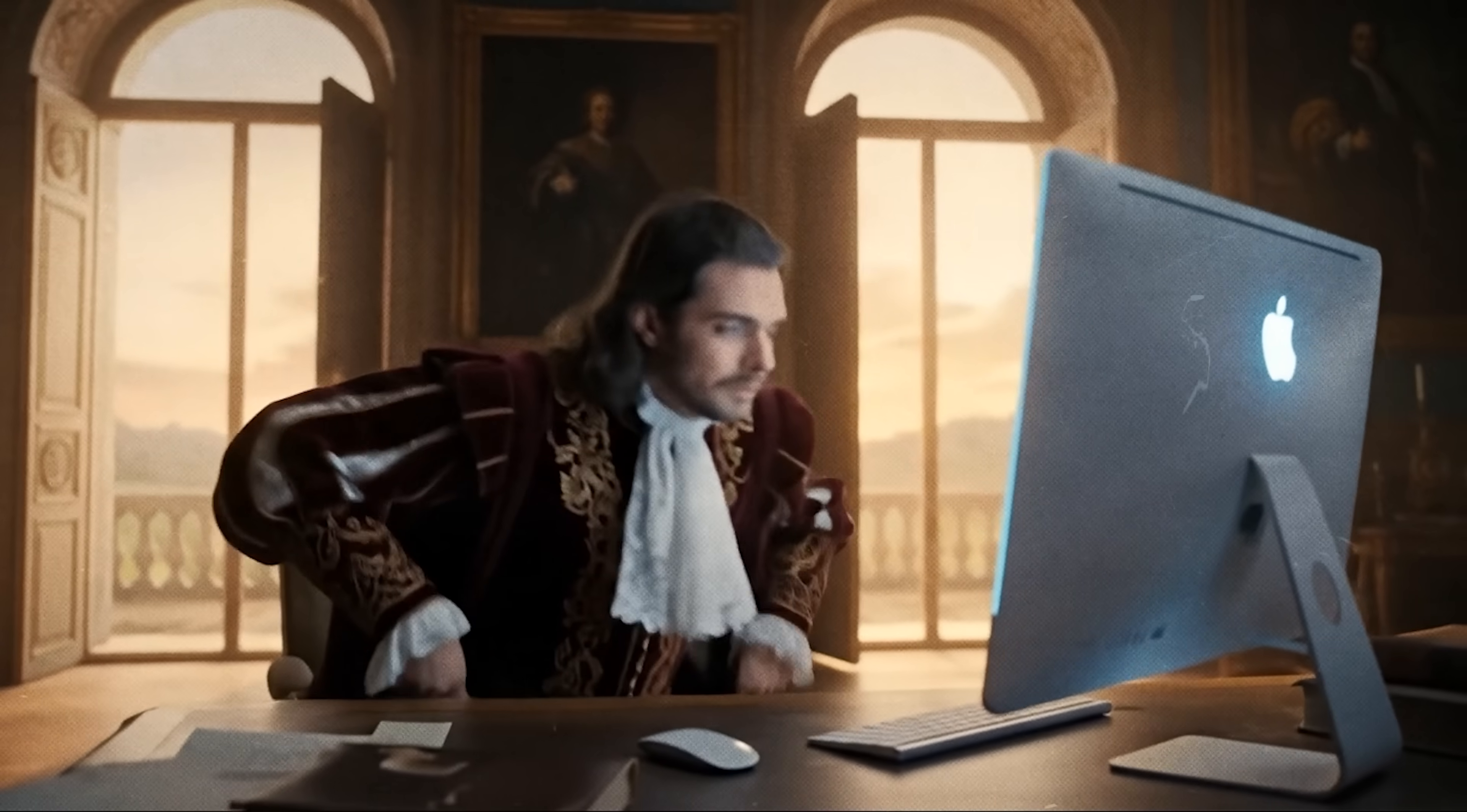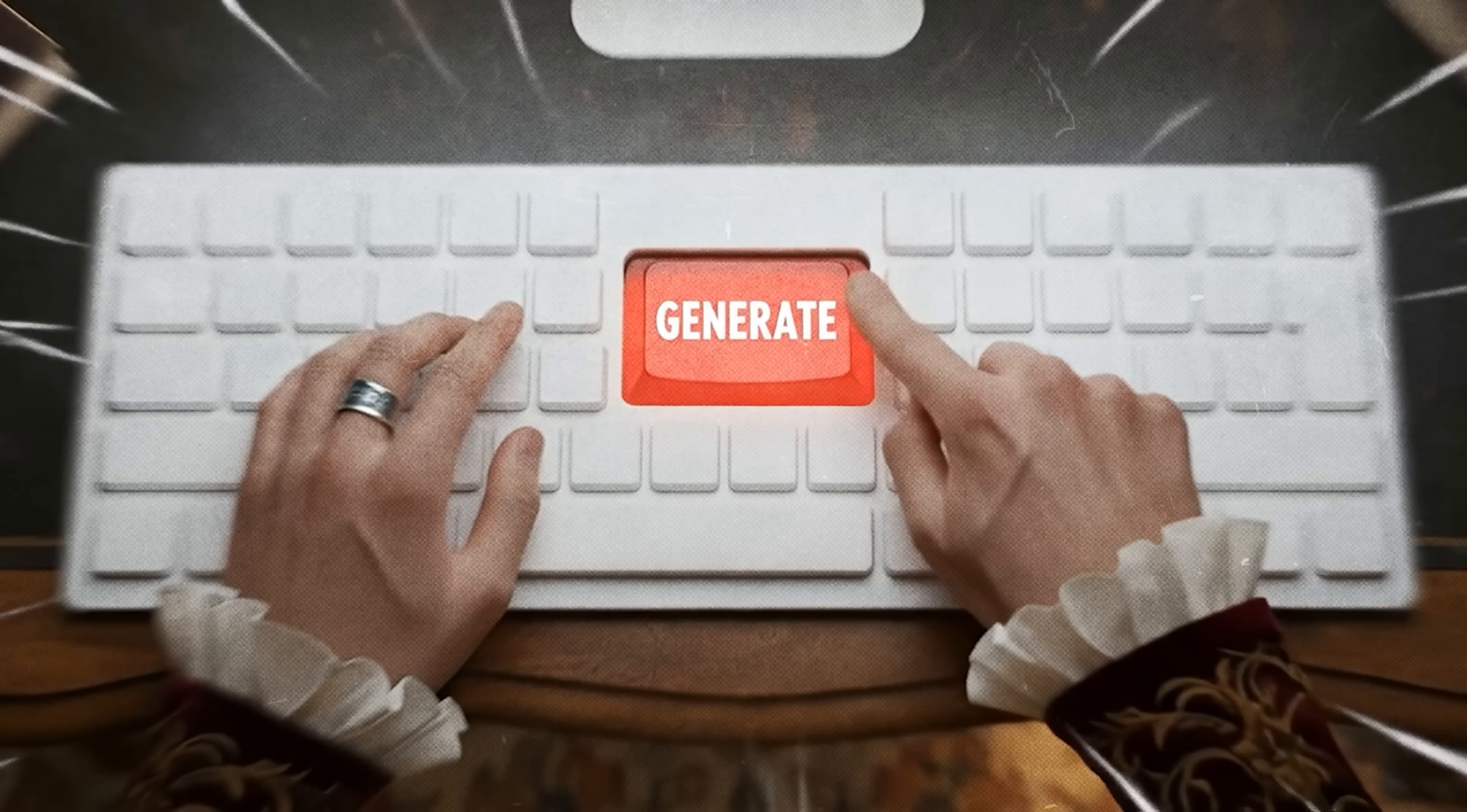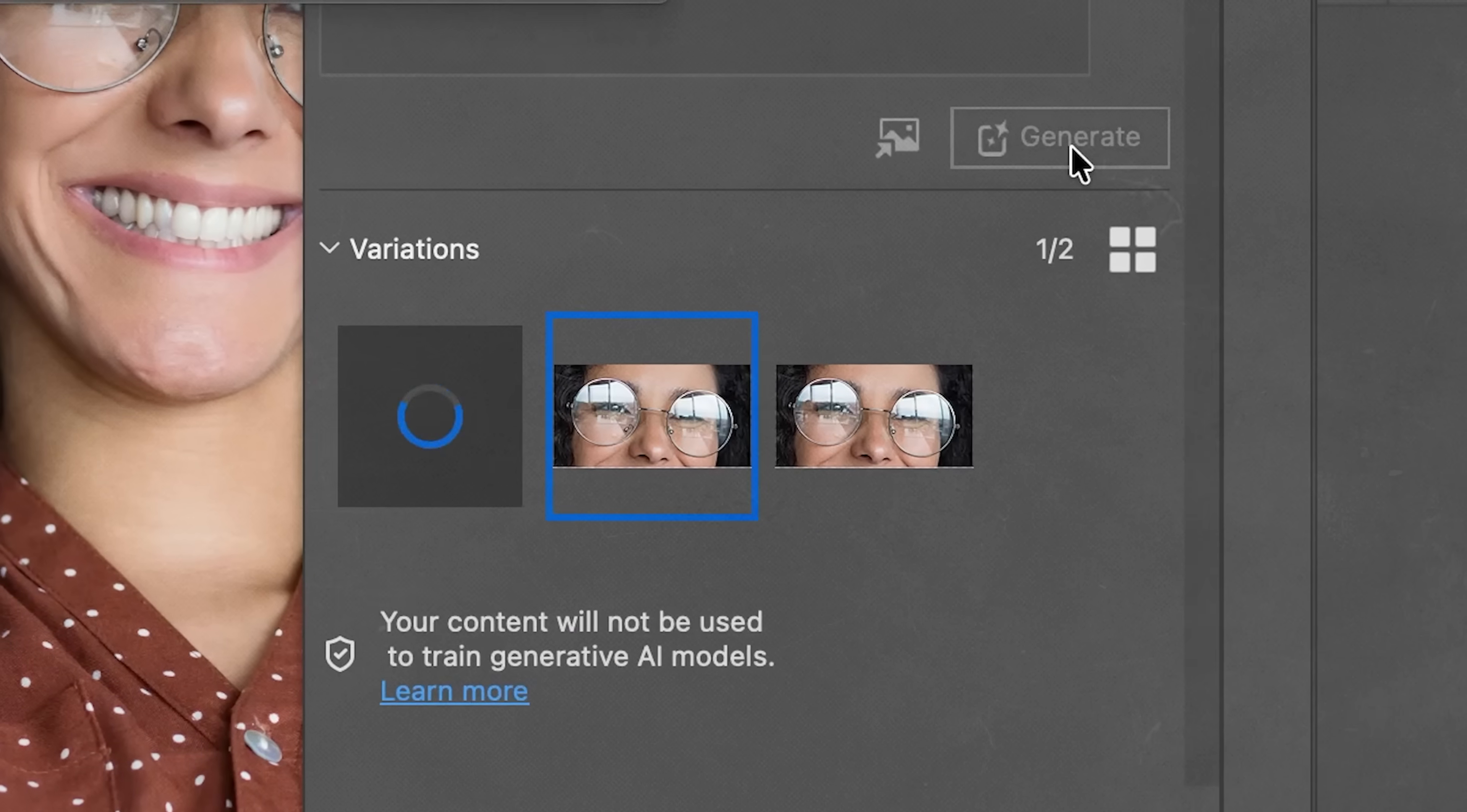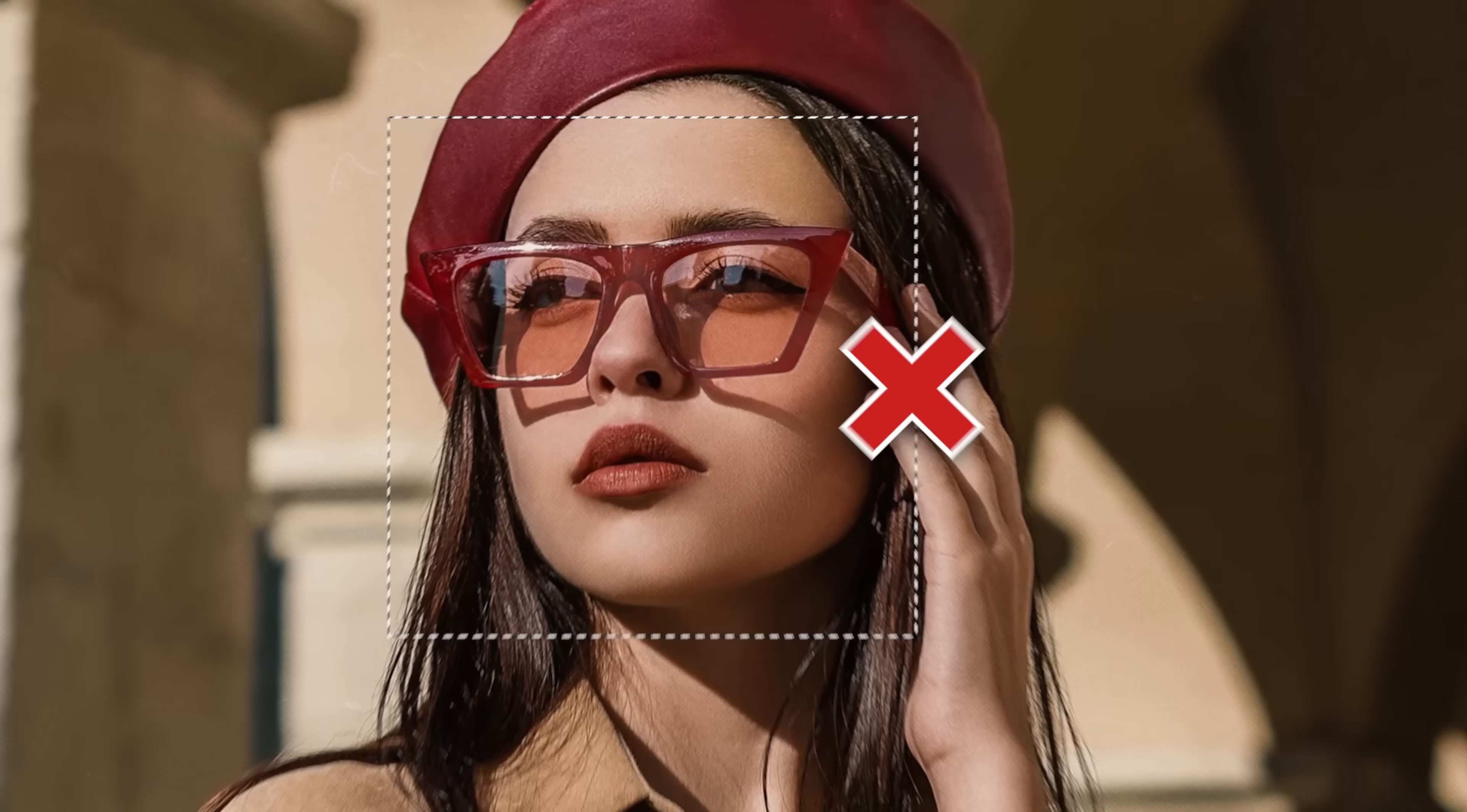When you actually sit down to do this and you keep hitting generate again and again, nothing really seems to happen. And by chance if it does seem to work, it changes the original eye or removes the glasses altogether. Do not worry, there is a way.